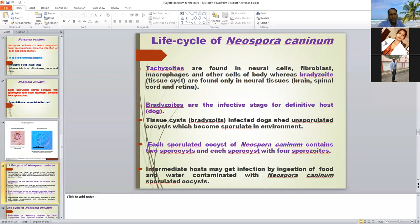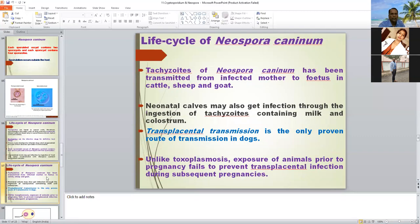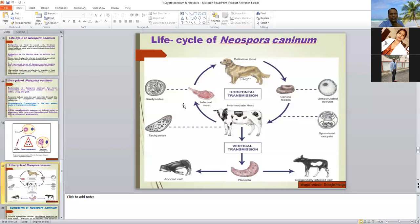Two types of stages in Neospora caninum: tachyzoites and bradyzoites — like Toxoplasma — and tachyzoites are the infective stage for the definitive host. The intermediate host gets infection by ingestion of food and water contaminated with Neospora oocysts. Transplacental transmission is the only proven route of transmission in dogs, unlike Toxoplasma where prior exposure or immunity helps prevent transplacental infection. Both horizontal and vertical transmission are found in Neospora caninum. Vertical transmission causes abortion in pregnant animals.